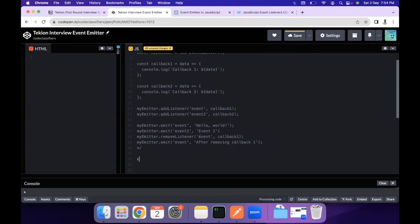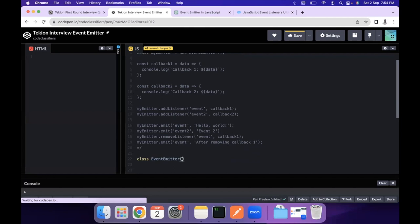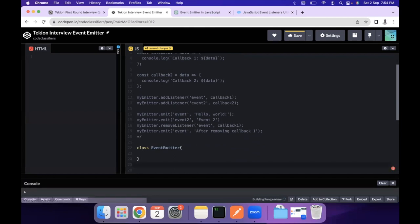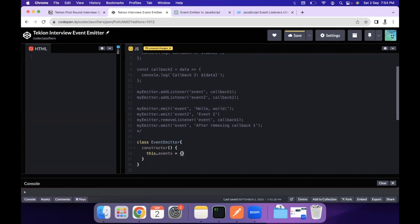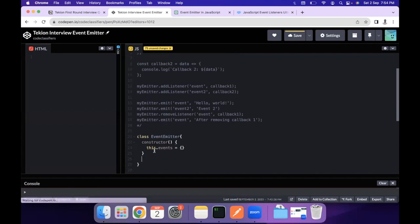Let's start with the actual implementation. We define a class called EventEmitter, which will be responsible for handling events. The constructor function initializes a `this.events` object — a JSON object — in which we store all events.